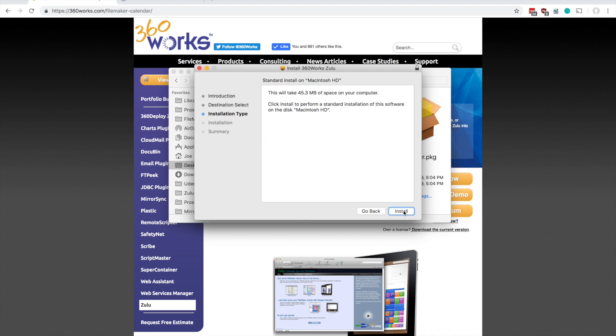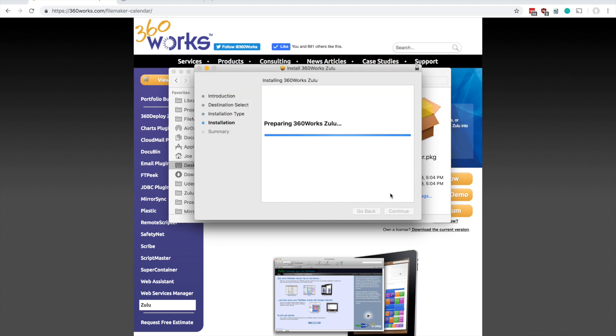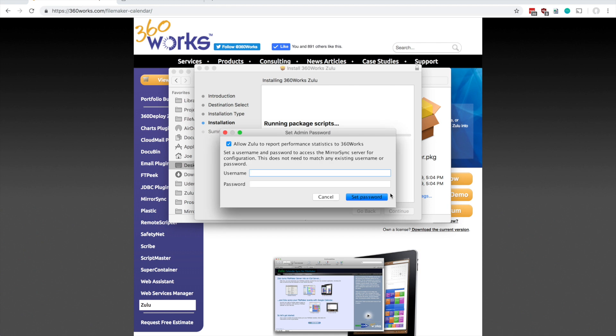So I'll continue here and it's going to ask me to authenticate. Once that's authenticated, the installer can begin in earnest and the first thing it asks you for is to set the admin password for Zulu.